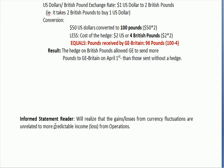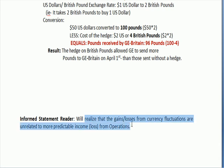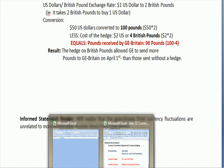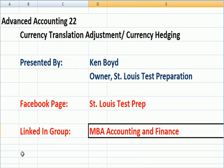For the informed income statement reader, gains and losses from currency fluctuations are unrelated to the more predictable income from operations. If we're Levi's Blue Jeans, we make money manufacturing and selling blue jeans — that's income from operations. Currency fluctuations are non-operating, so keep that in mind.